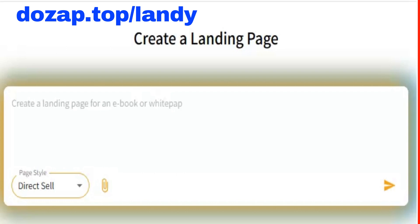Enough talking — let's see Landy AI in action. Imagine you are a fitness trainer who wants to launch a weekly newsletter, a simple email that delivers workout tips, nutrition strategies, and motivation straight to your audience. Let's build a simple newsletter sign-up page in minutes.